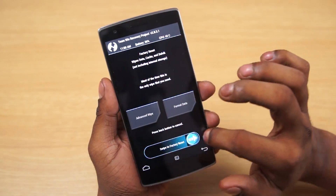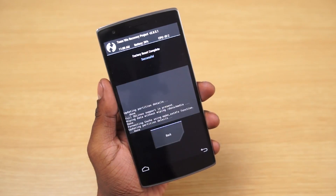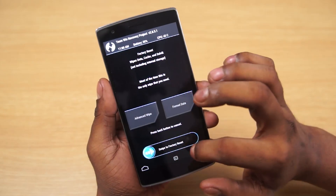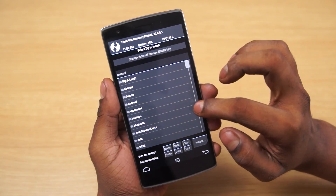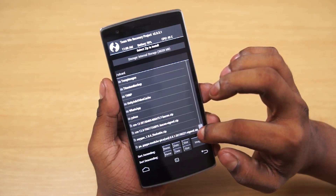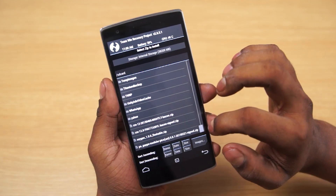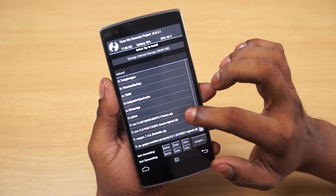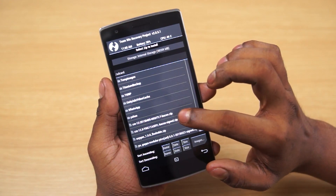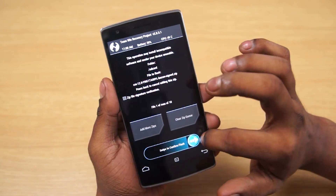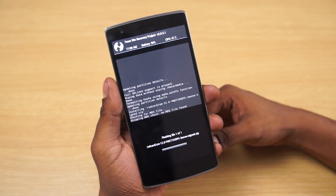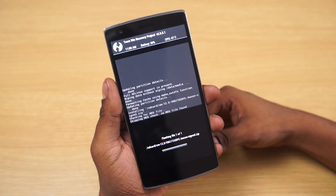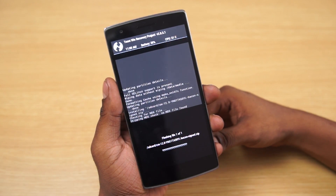Head on over to wipe and do a factory wipe. Go back and then go to install. Scroll down and select the CM12S file that we downloaded and transferred to the OnePlus One. Select it and hit swipe to confirm flash. This will take about 5 minutes to complete. I'll be back with you once my OnePlus One is done flashing.